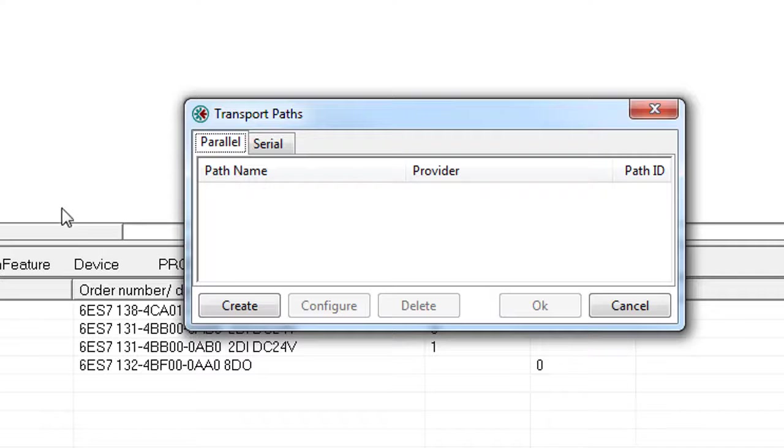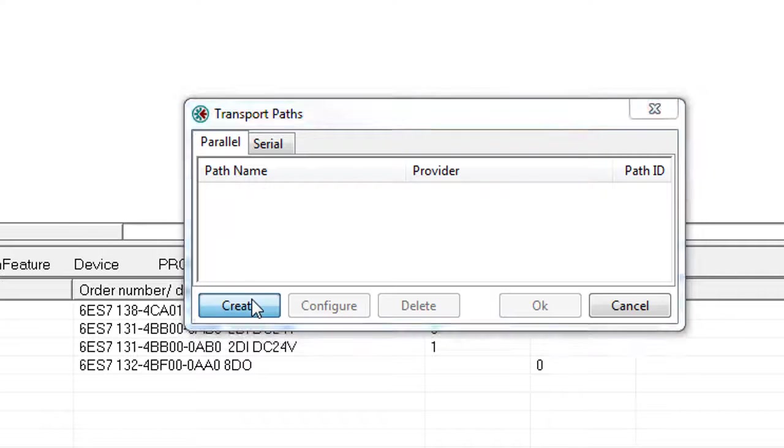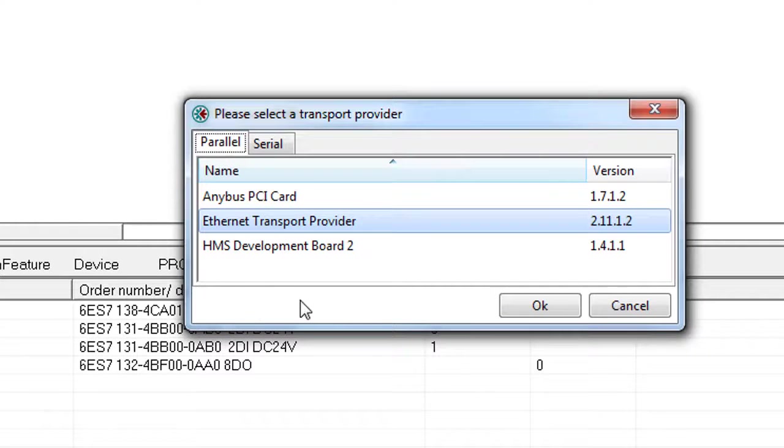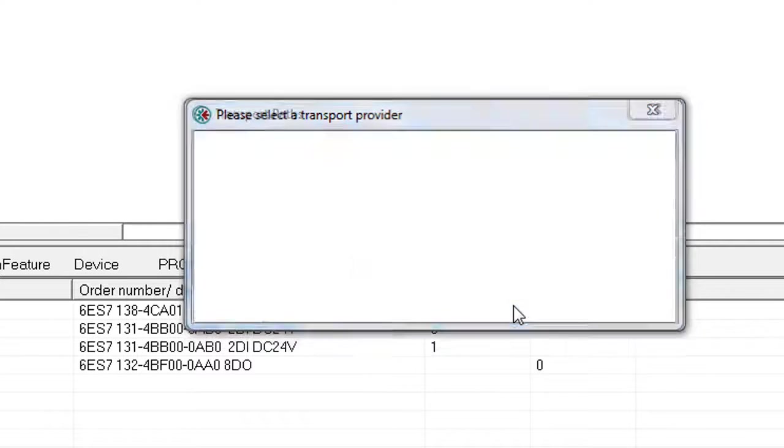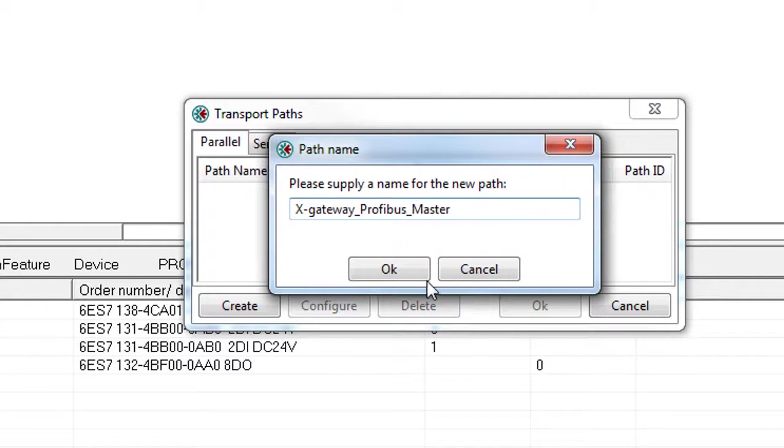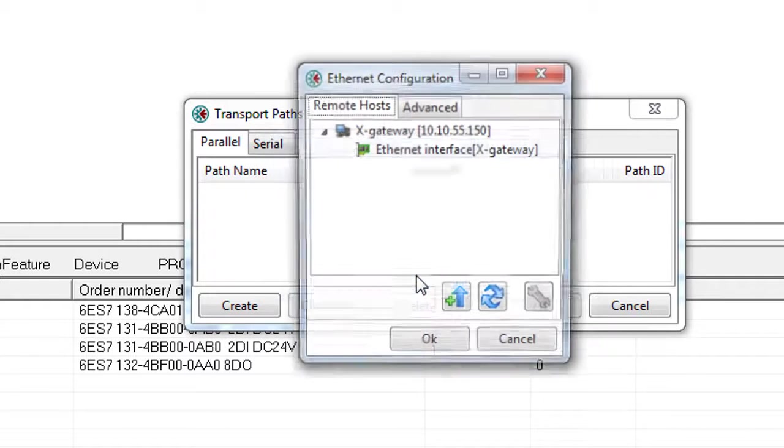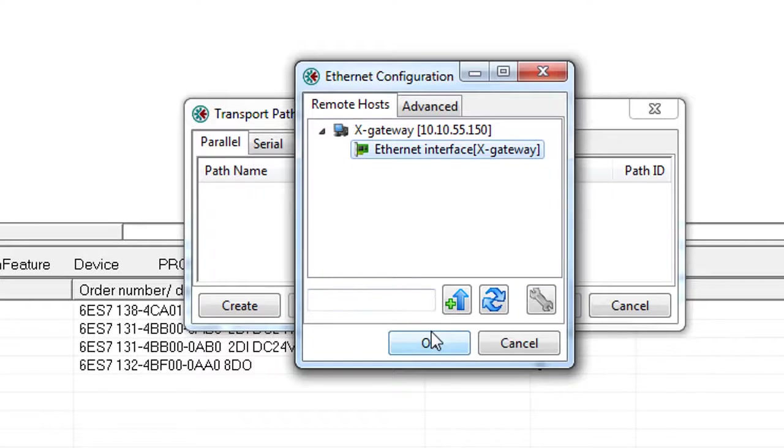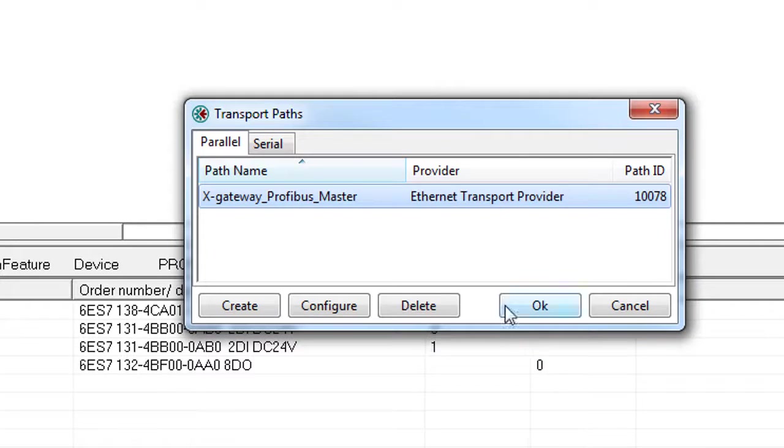So here I'll click create and select the Ethernet transport provider. I name this transport path X gateway Profibus master. I can see that the gateway has been found and click OK and OK again.